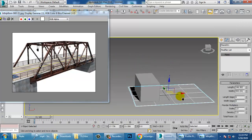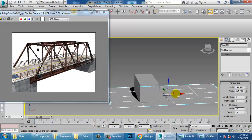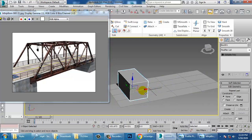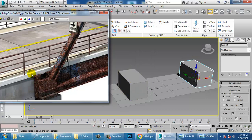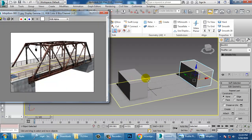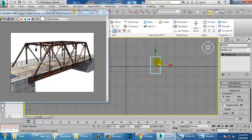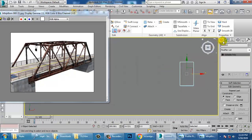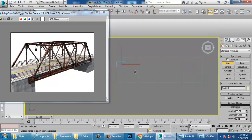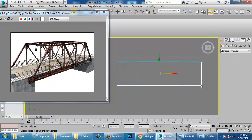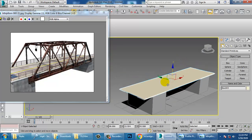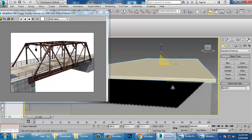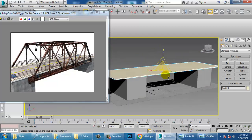Select this, convert to editable poly, go into the front view, and push it up. Select this, scale it, press Shift and drag to make a duplicate. For this kind of road, let's take a box and drag it up for the road.